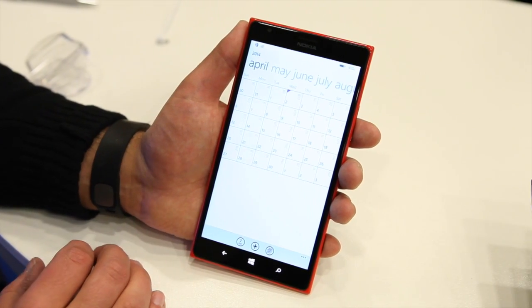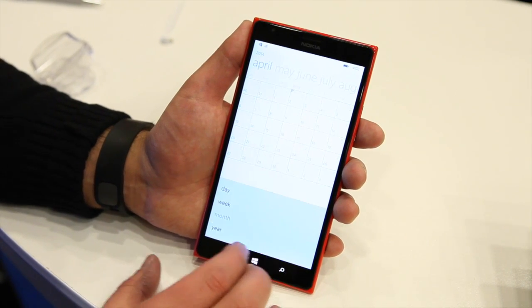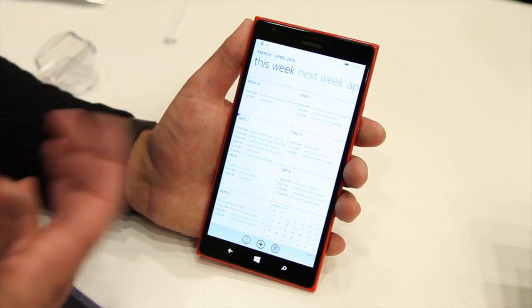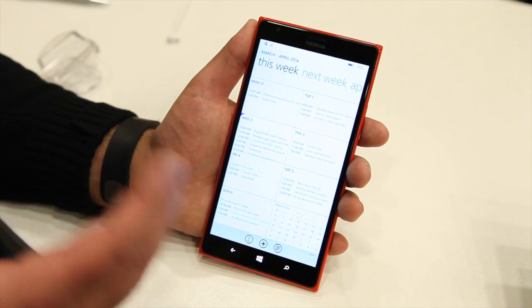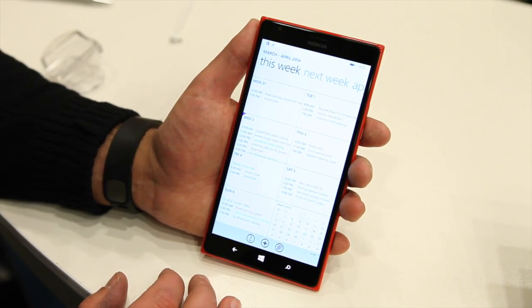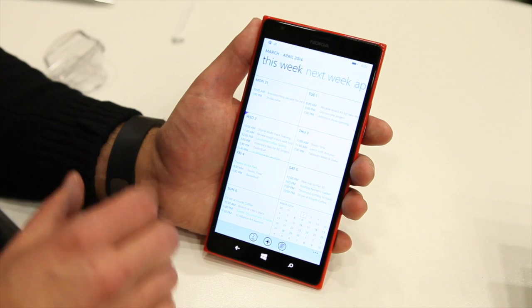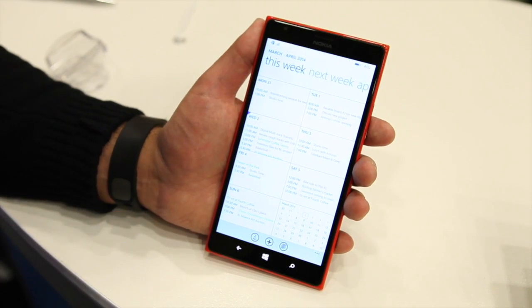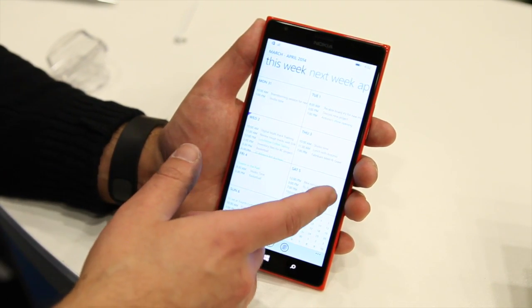Here we have the traditional month view, which many of you are familiar with, but now you can go into week view, which is really nicely laid out — especially on the 1520, where you have a nice 6-inch screen with a 1080 display. You can see your individual appointments listed here, which for some of you who only have a few appointments may be a better option.